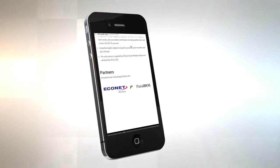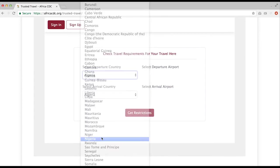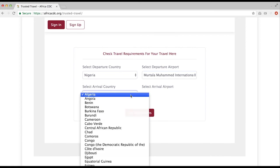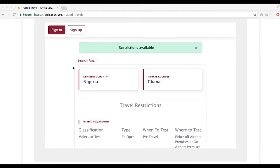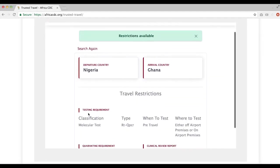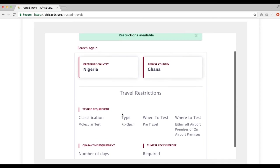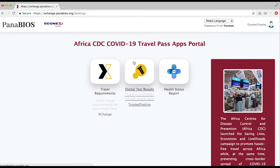If you are a traveler, from your browser open the portal at www.africacdc.org/trusted-travel. Log in and select your country of departure and choose your departure airport. Next, select your country of arrival and the arrival airport, then click on get restrictions to see restrictions for your destination or transit countries. If you are a first-time user, click on the sign up button to register and create your account. If you are a returning user, log in and select your country of departure. On the Africa CDC COVID-19 travel app page, select the digital test result or trusted testing button.